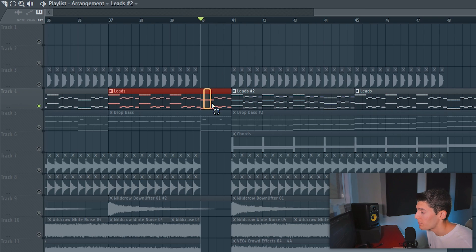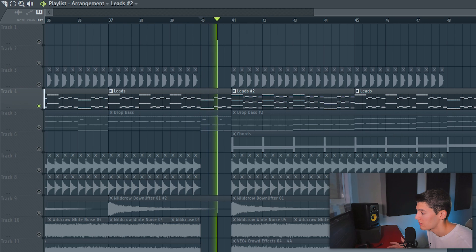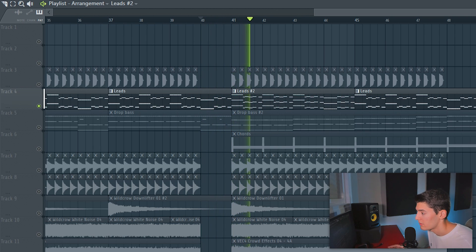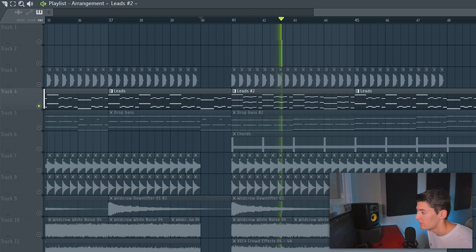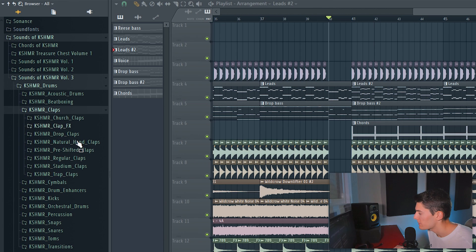So this was the leads before and these are the new leads. Add extra sounds that are a bit more to tune and sound bigger. And also we're using two octaves so it makes it sound even fuller. And last but not least what I'm gonna add in this second part in drop are some claps.